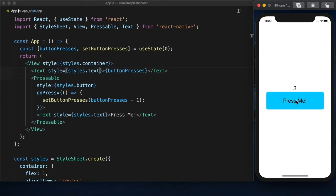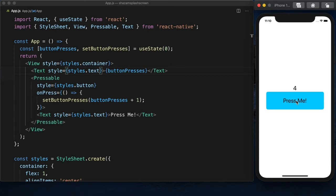But you'll notice you're not getting any feedback. Whenever I press the button, we wouldn't even know I was pressing it unless we had the counter there. The interesting thing about the Pressable component is the state of the interaction is passed to the style. So that way we can adjust the style of the pressed component without having to manage that state ourselves.